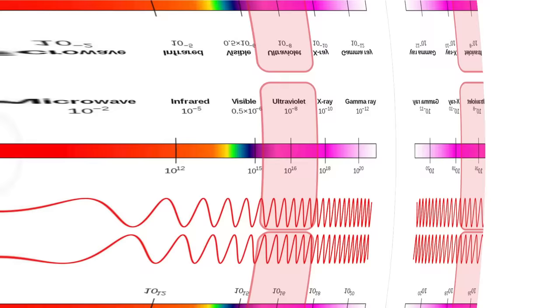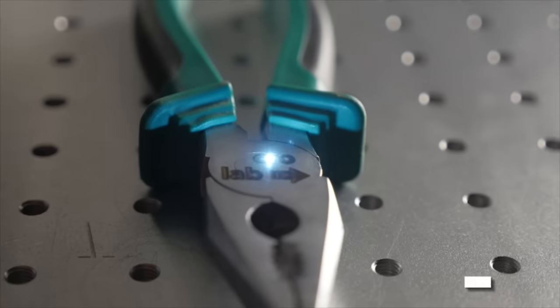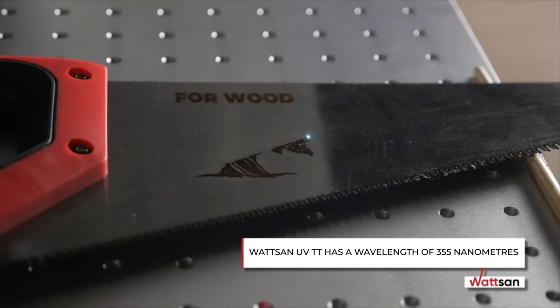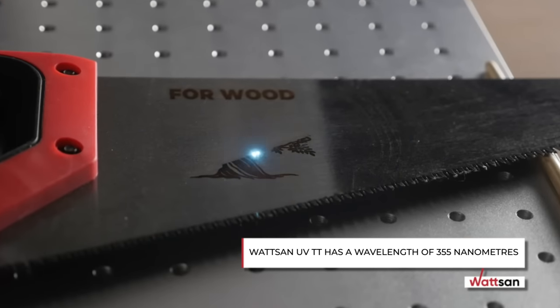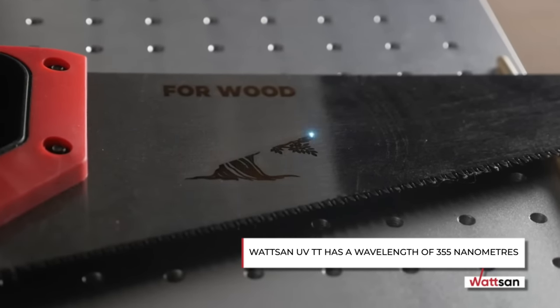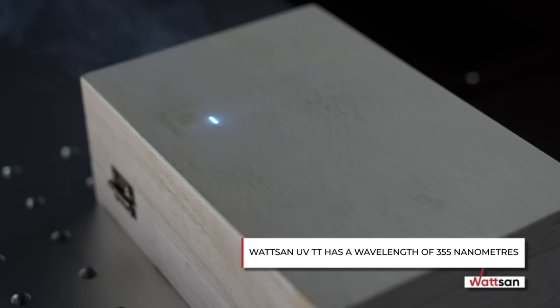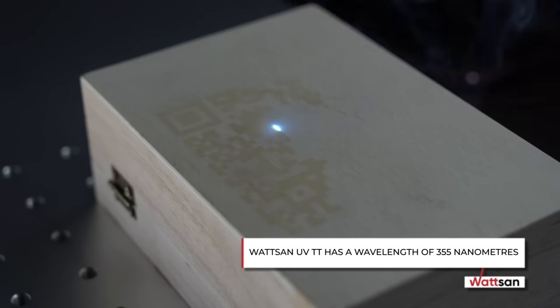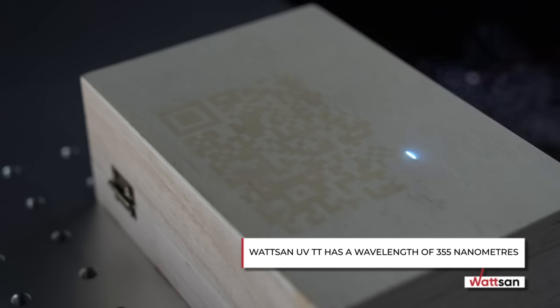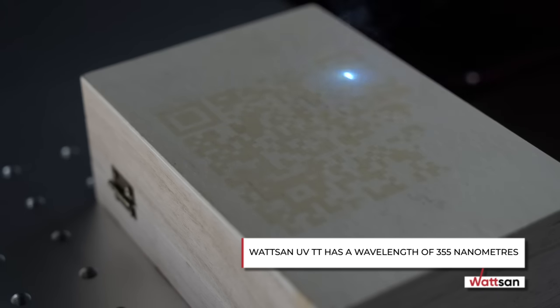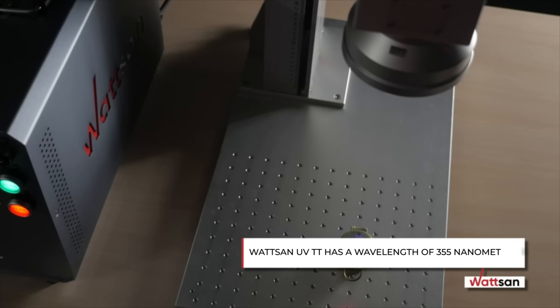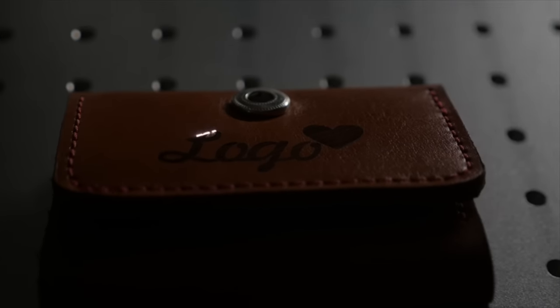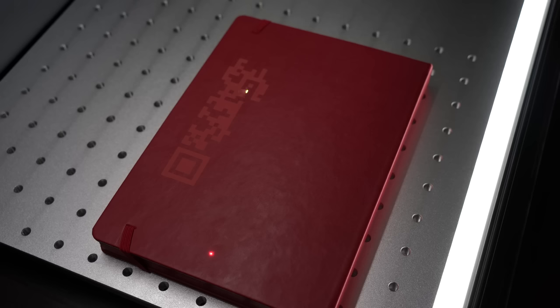The Watson UV-TT has a wavelength of 355 nanometers, and this range is perfect for processing most metals, as well as almost all non-metallic materials. Wood, any glass, plastic, stone and ceramics, textiles and leather.